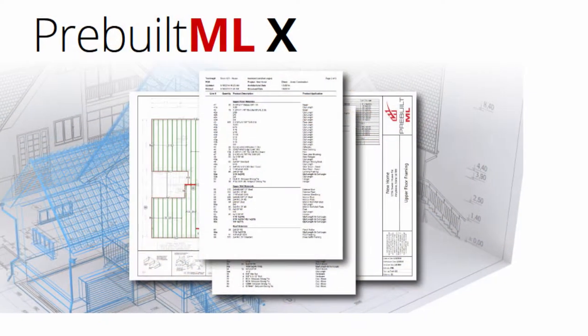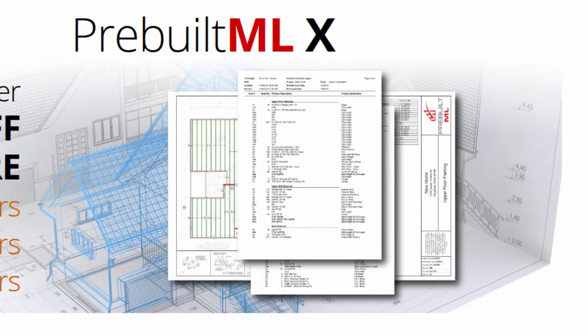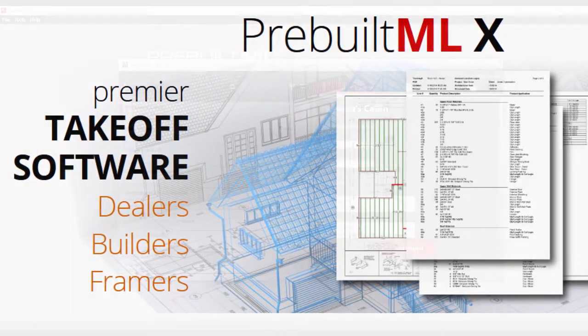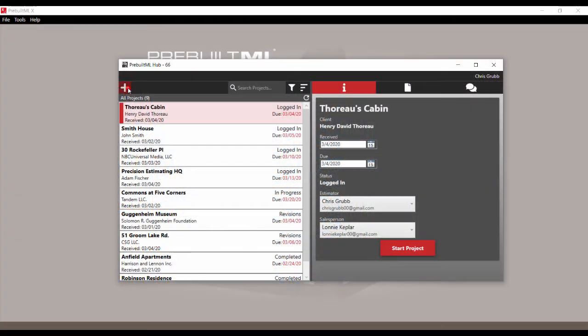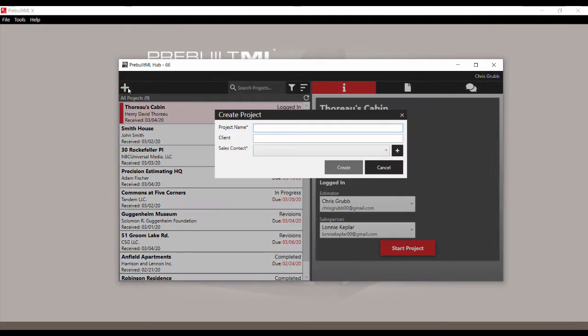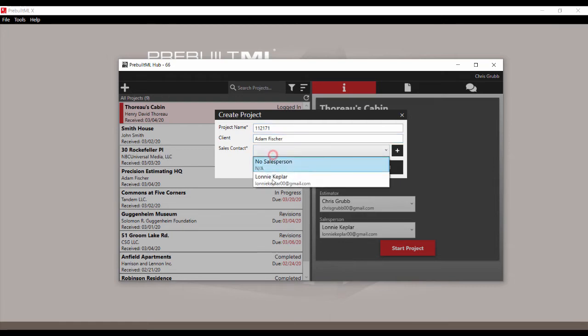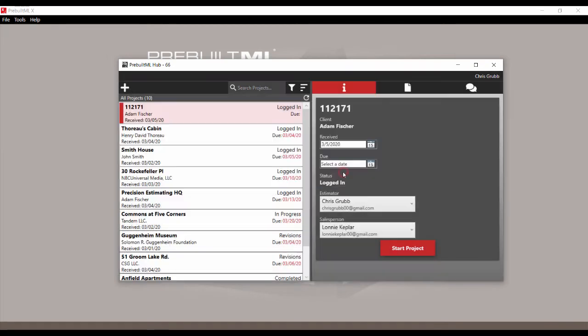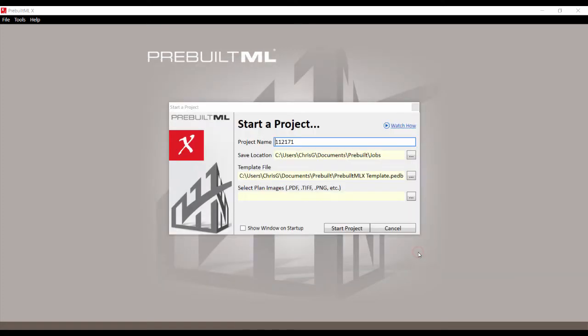Prebuilt ML Hub works alongside our premier construction takeoff software, so new projects can be created and started directly from Prebuilt ML Hub. Once a project has been started, Prebuilt MLX is automatically opened and ready to start your estimate.